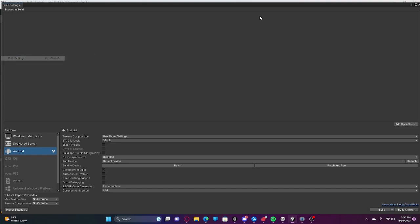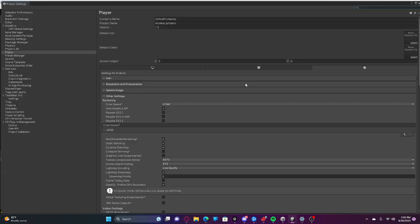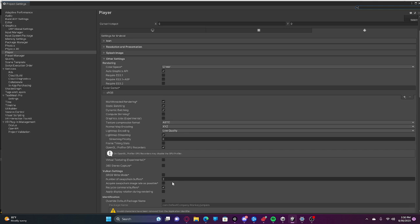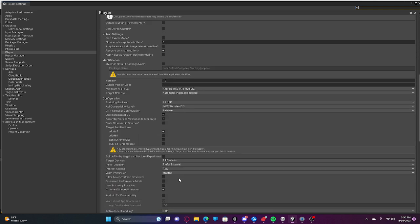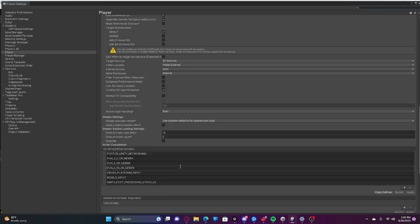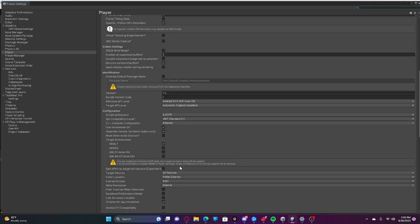To fix that, I figured this out myself. You're going to want to go to File, Build Settings, Player Settings. You're going to want to go into this.